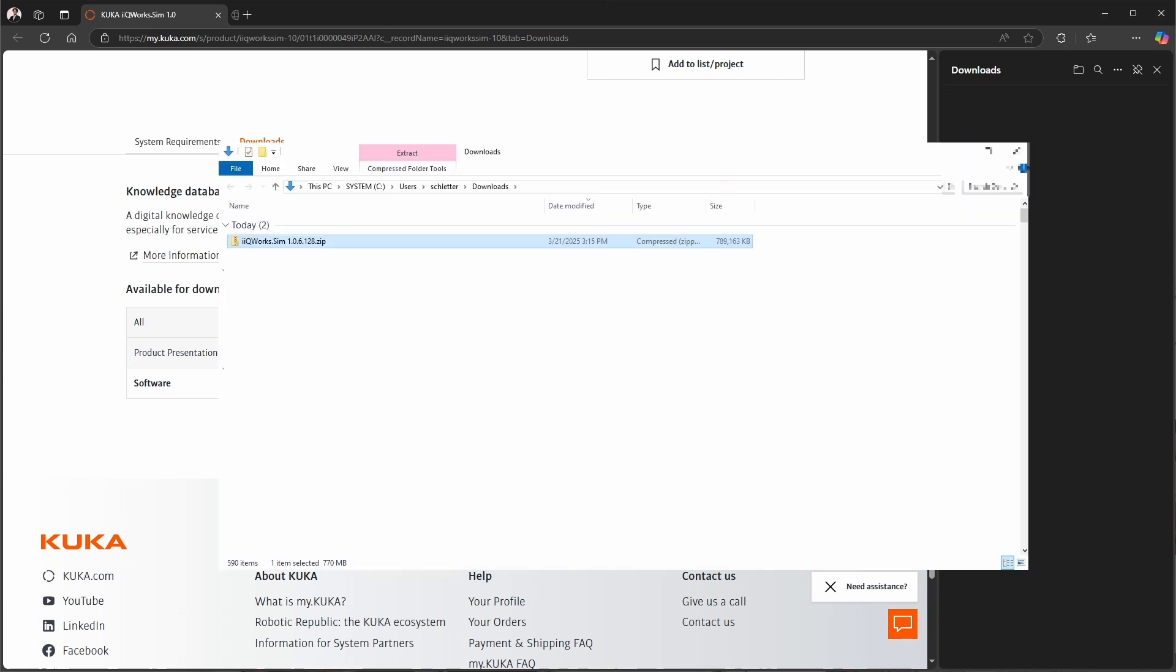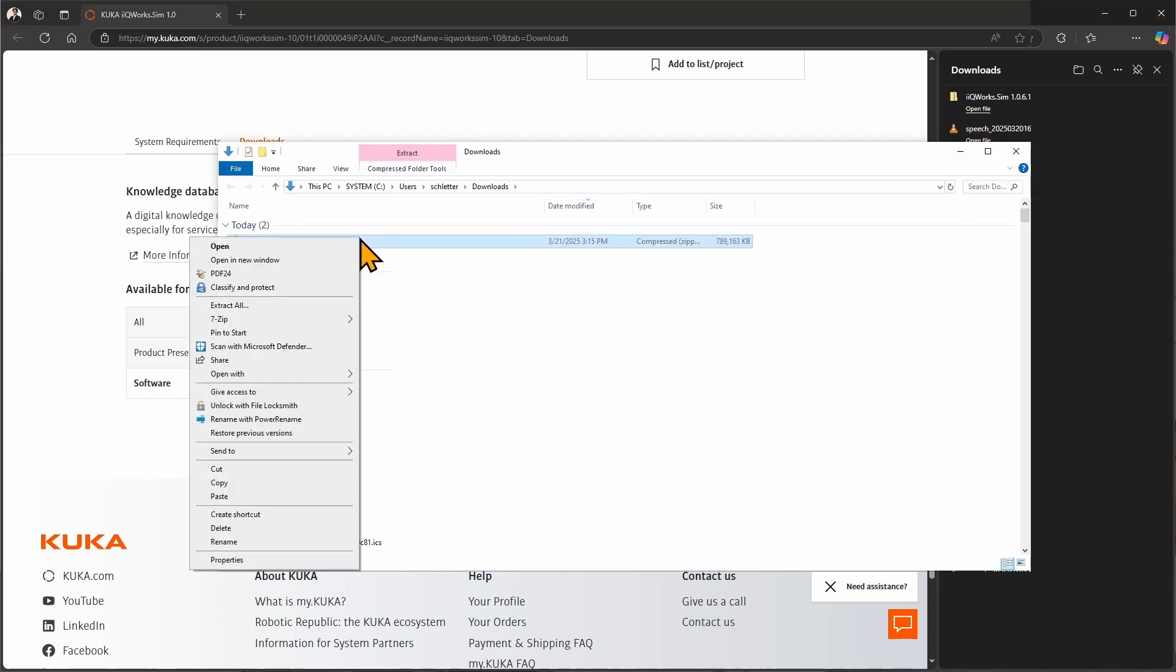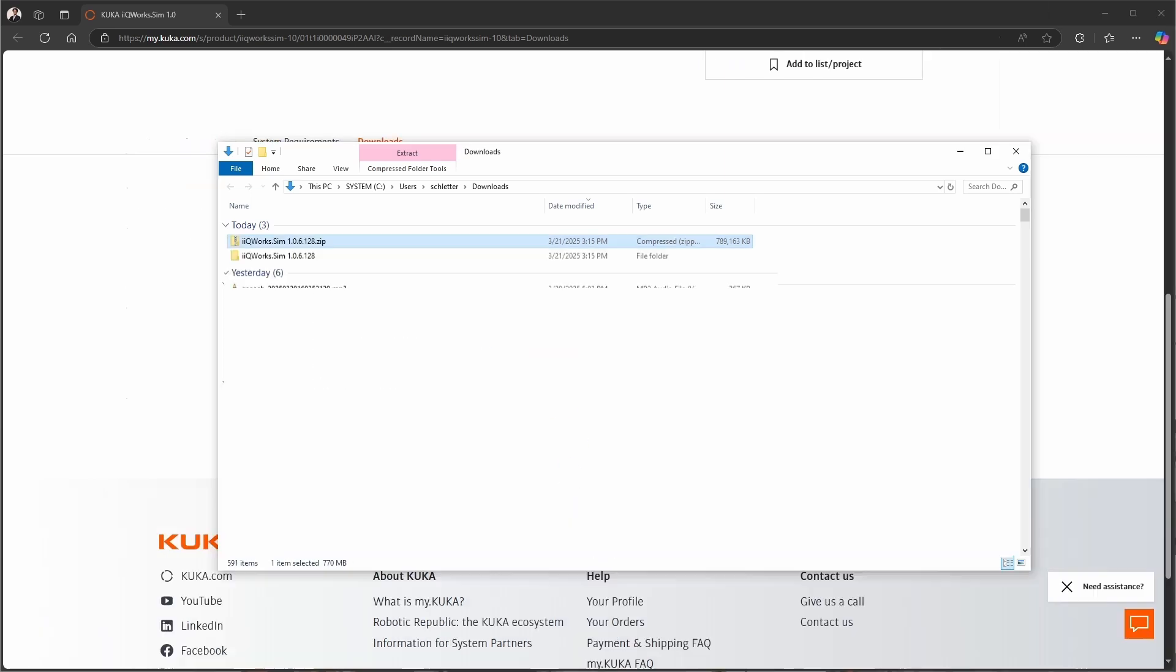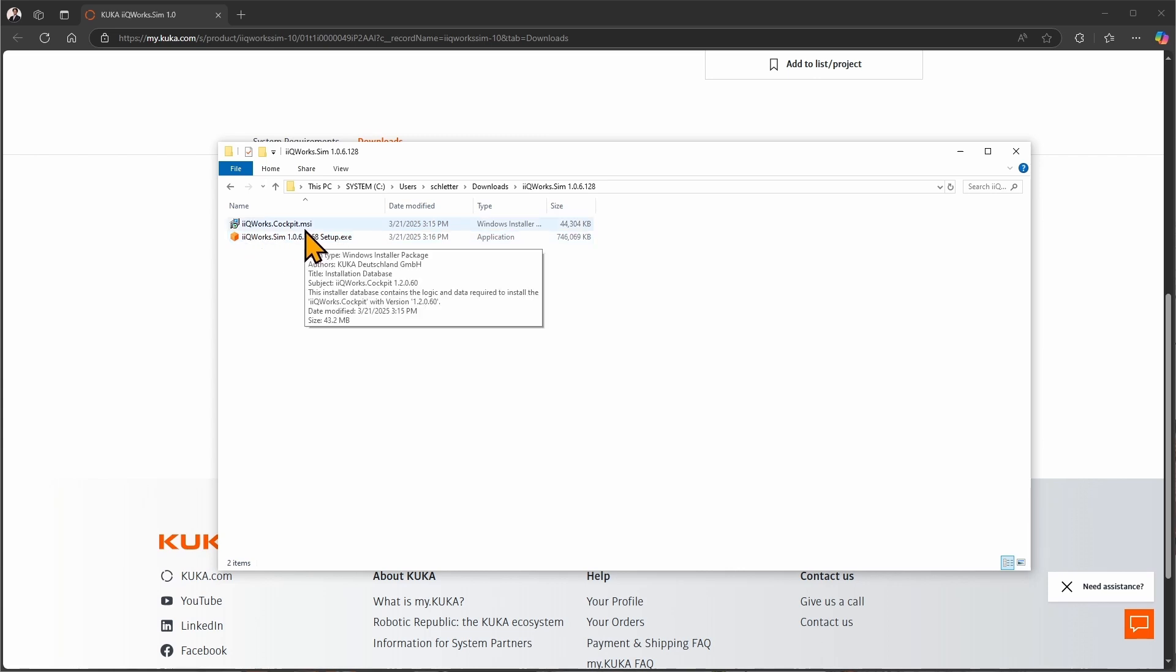Once the download is finished, go to the download folder and unzip the iQWERX package. You will find two different tools there, iQWERX SIM and iQWERX Cockpit that we will install in the next video.